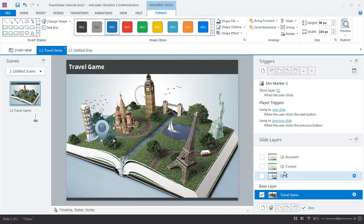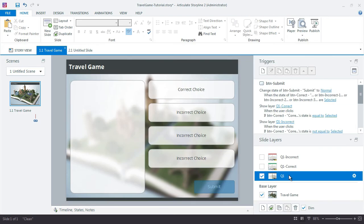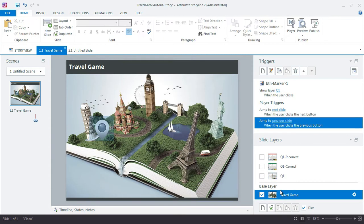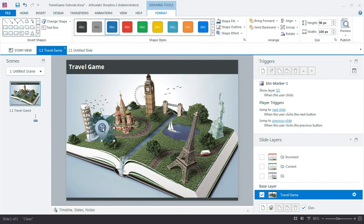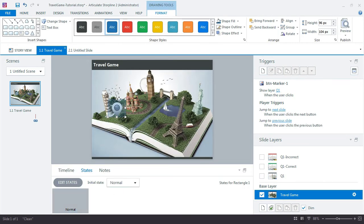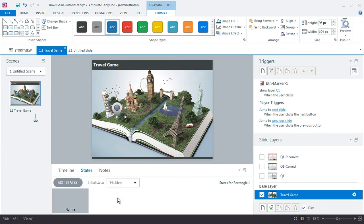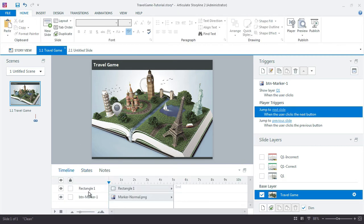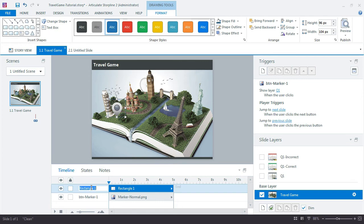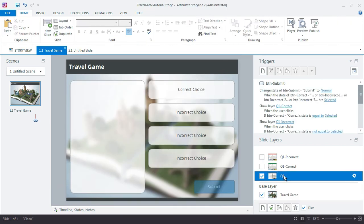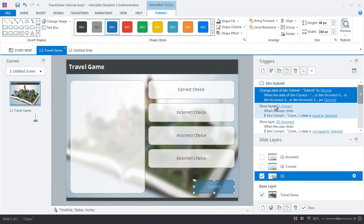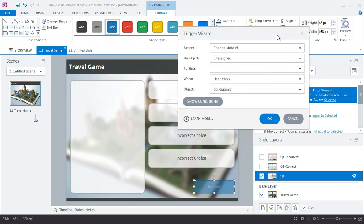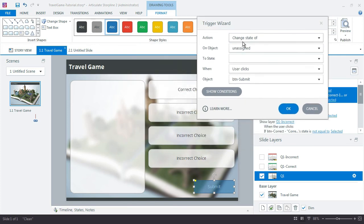Now I'm going to jump back to my Q1 layer and add one more trigger to the submit button that says when you click this, change that shape to hidden. But we first need to make that shape hidden. So hidden. Now it's not showing. And we call this cover one. So now we jump back to Q1 and select our submit button. Add a new trigger that says change the state of cover one to normal when user clicks the submit button.